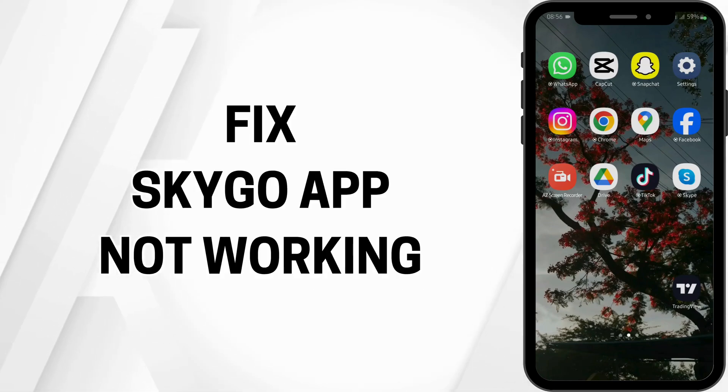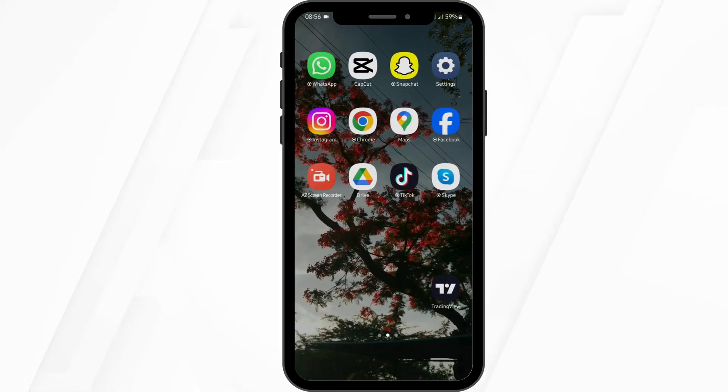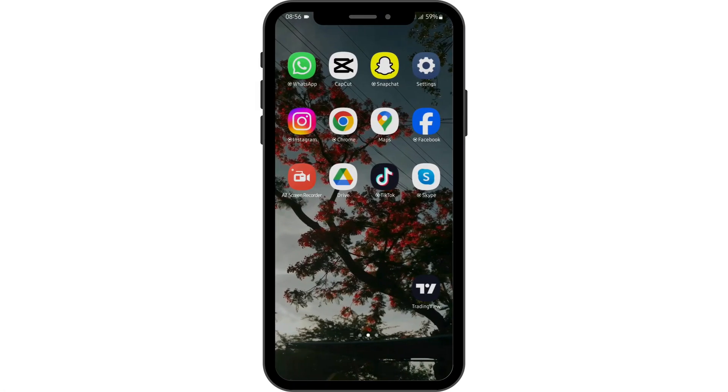SkyGo app not working. Hey everybody, welcome back to our YouTube channel. Without any further delay, let us get started.